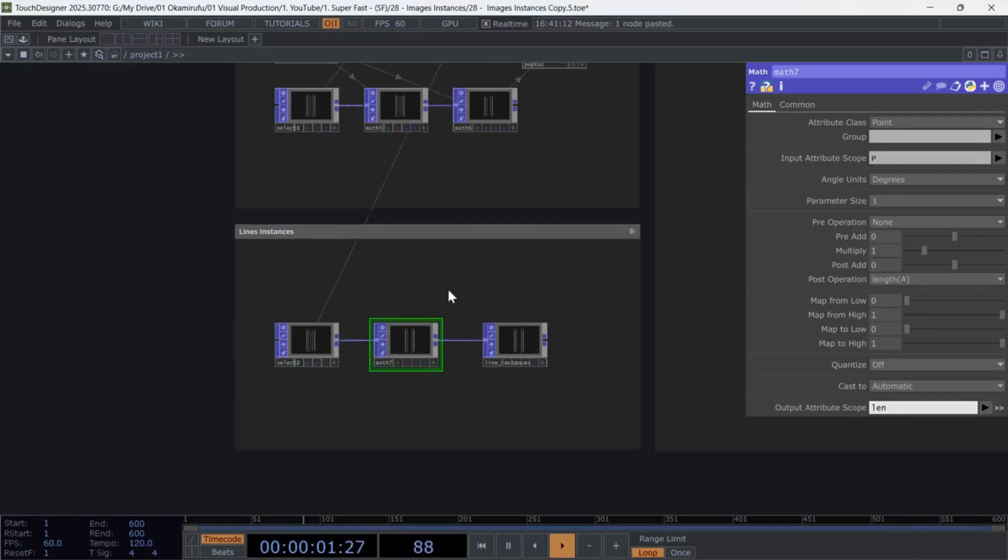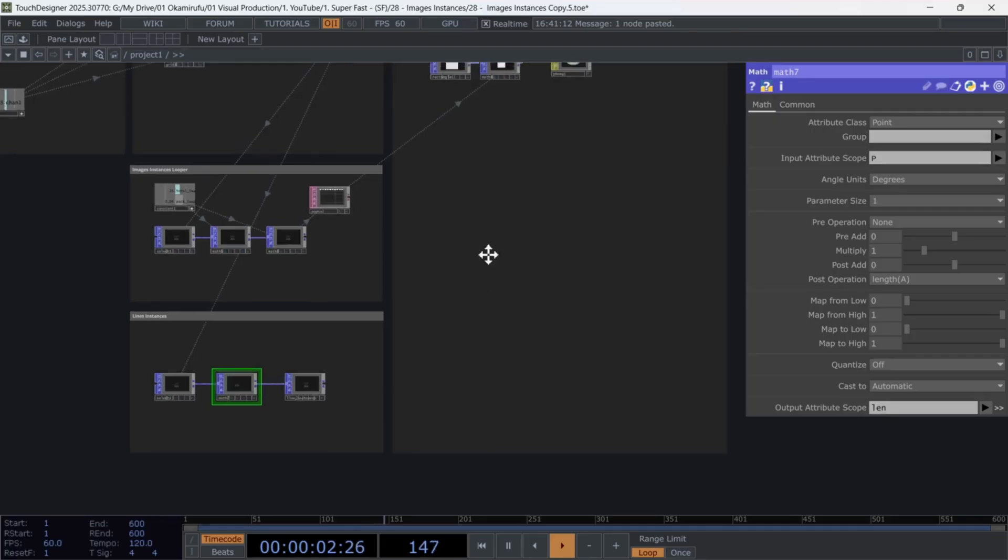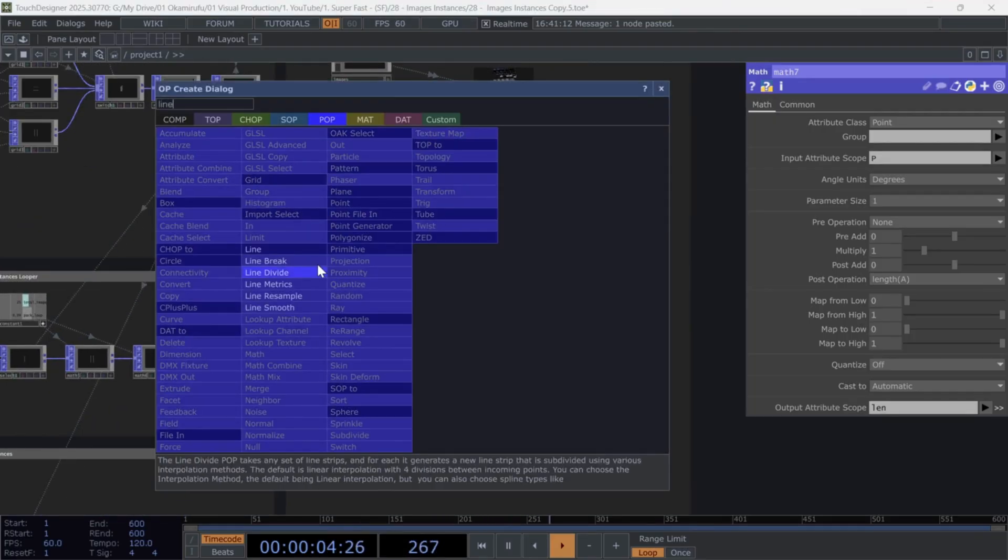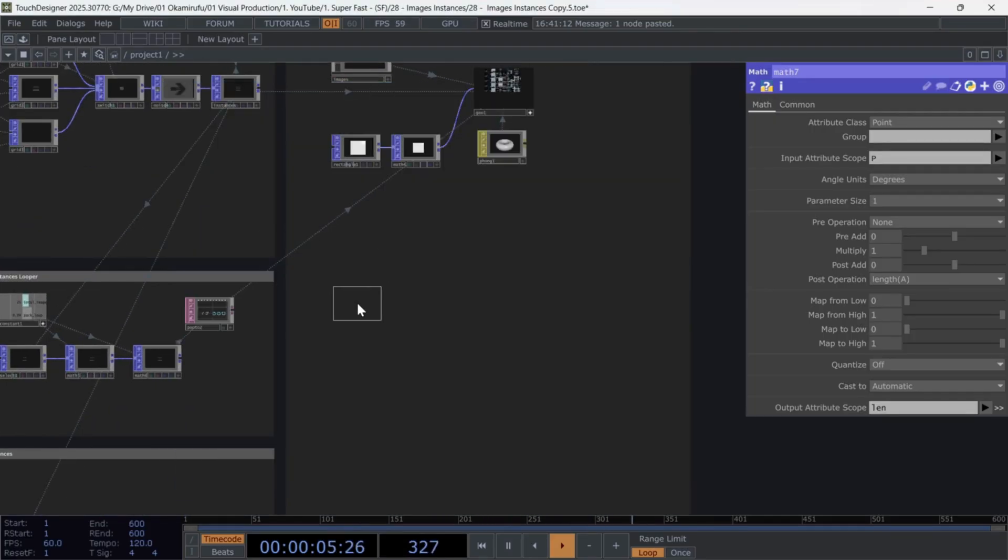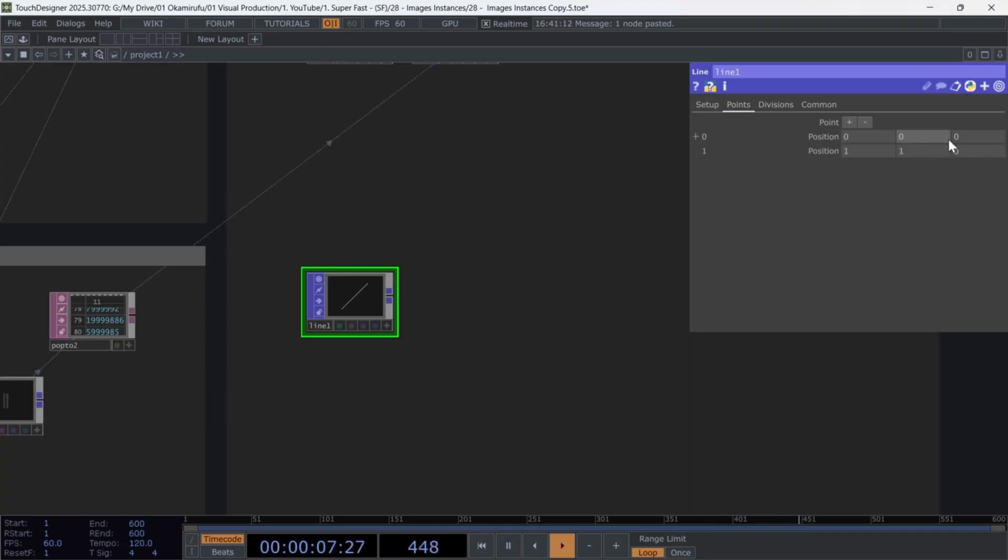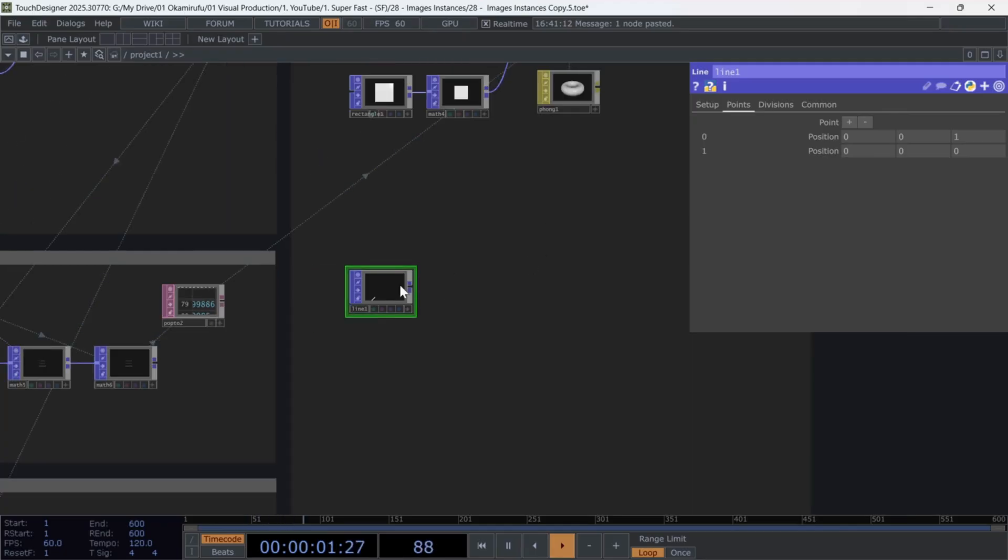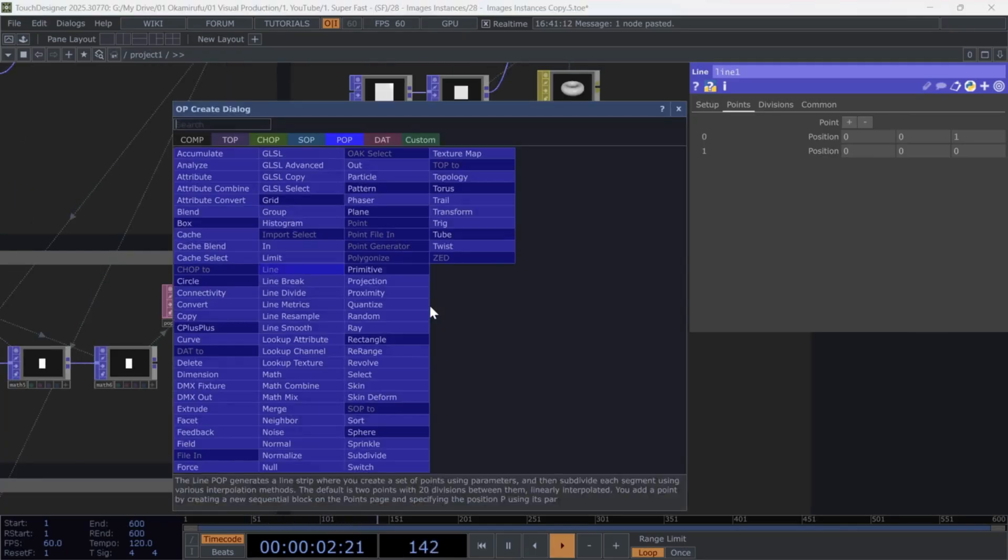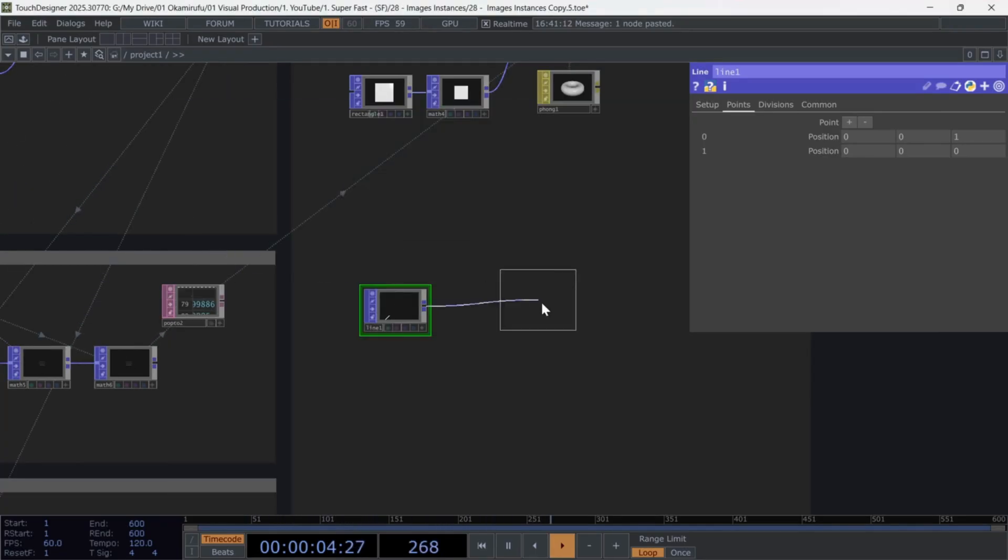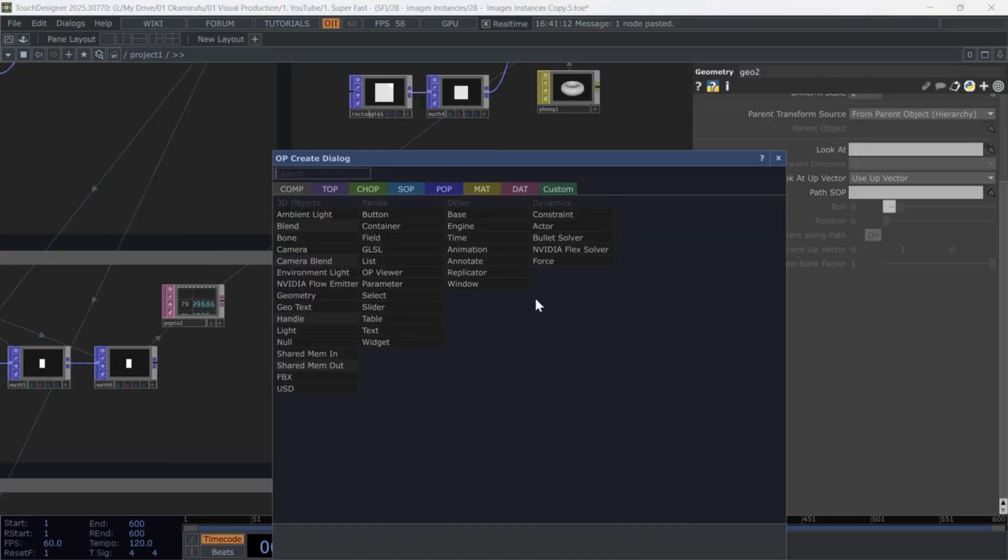select length A and rename the output len. Create a line pop, setting all values to 0 except for the Z axis of the first point, which should be one. Now create a geo component,